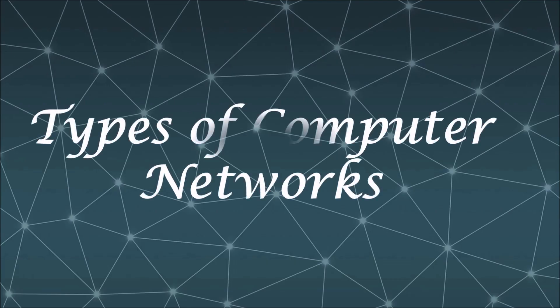In this video let's discuss the types of computer networks. A group of computers connected that allows the computer to communicate with another computer and share their resources, data, and applications is called a computer network.